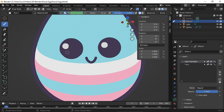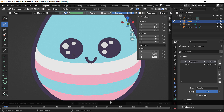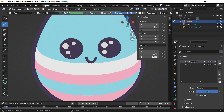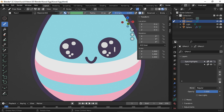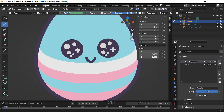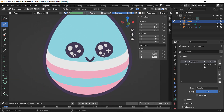Draw two dots on each side. Make the radius a bit smaller and draw two dots here and two dots here, then make the radius a bit smaller. Now let's also draw the highlights on the egg — we need a new layer for that.